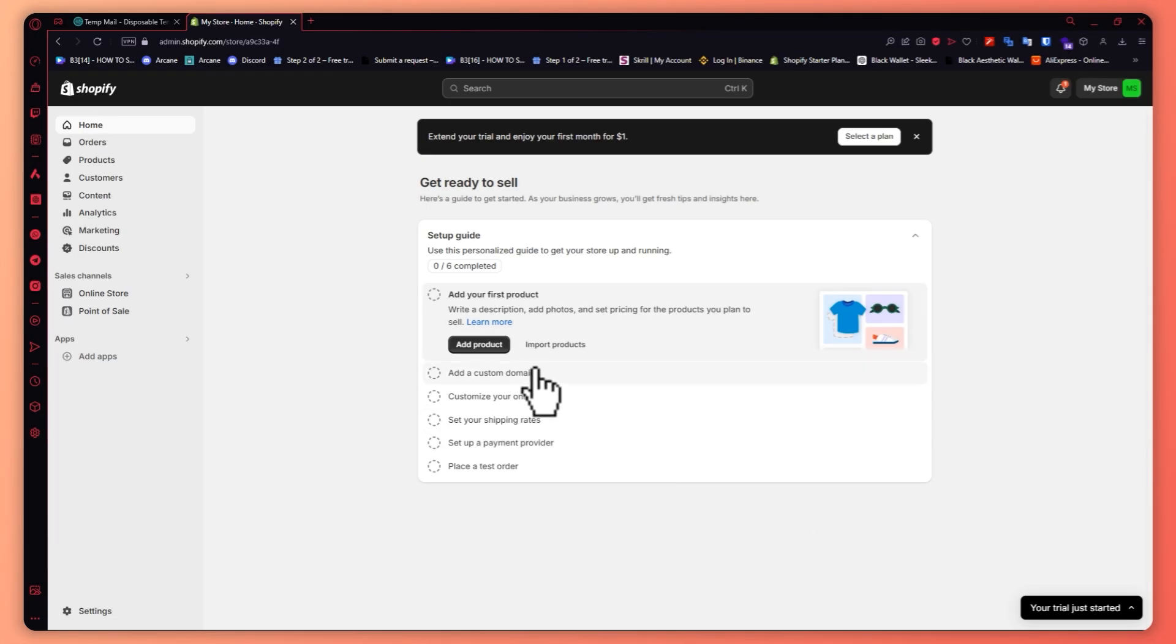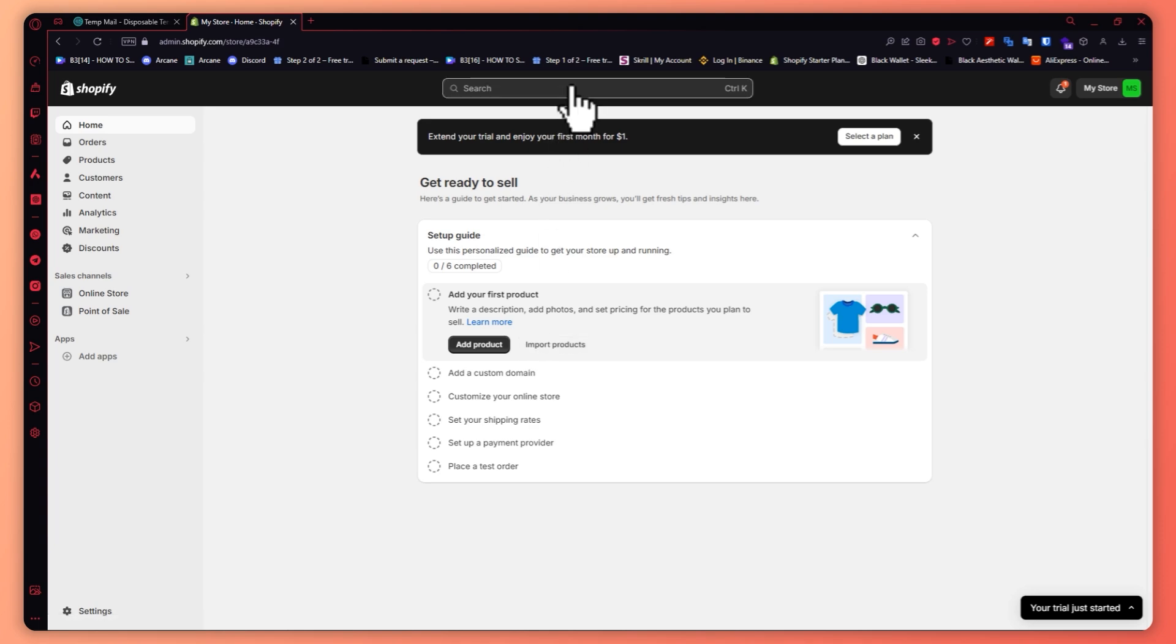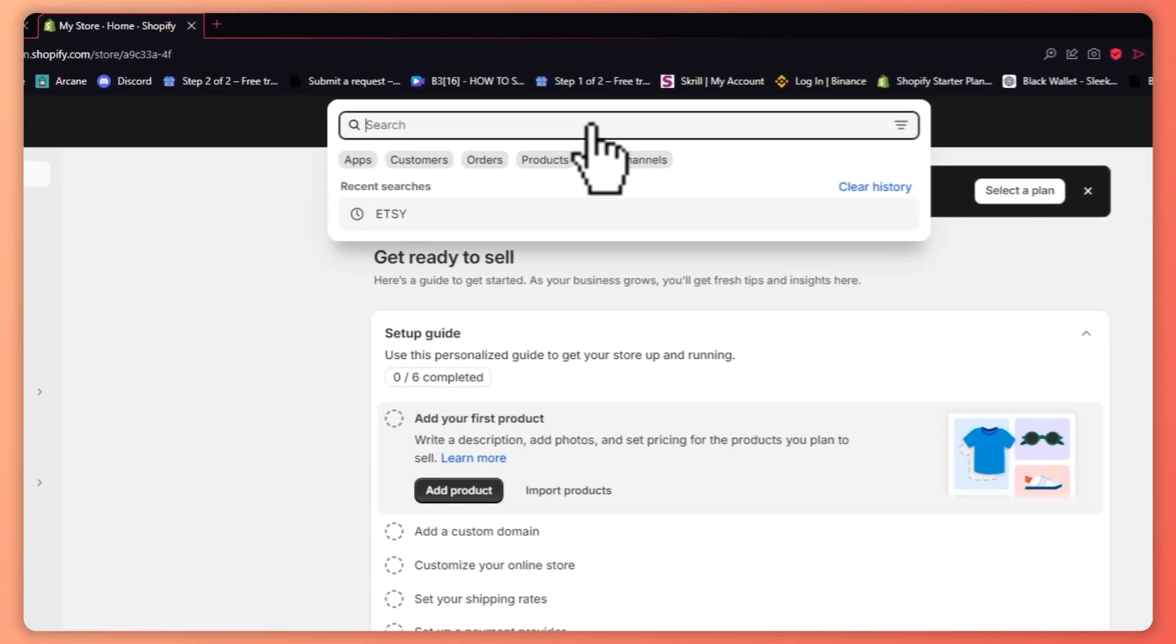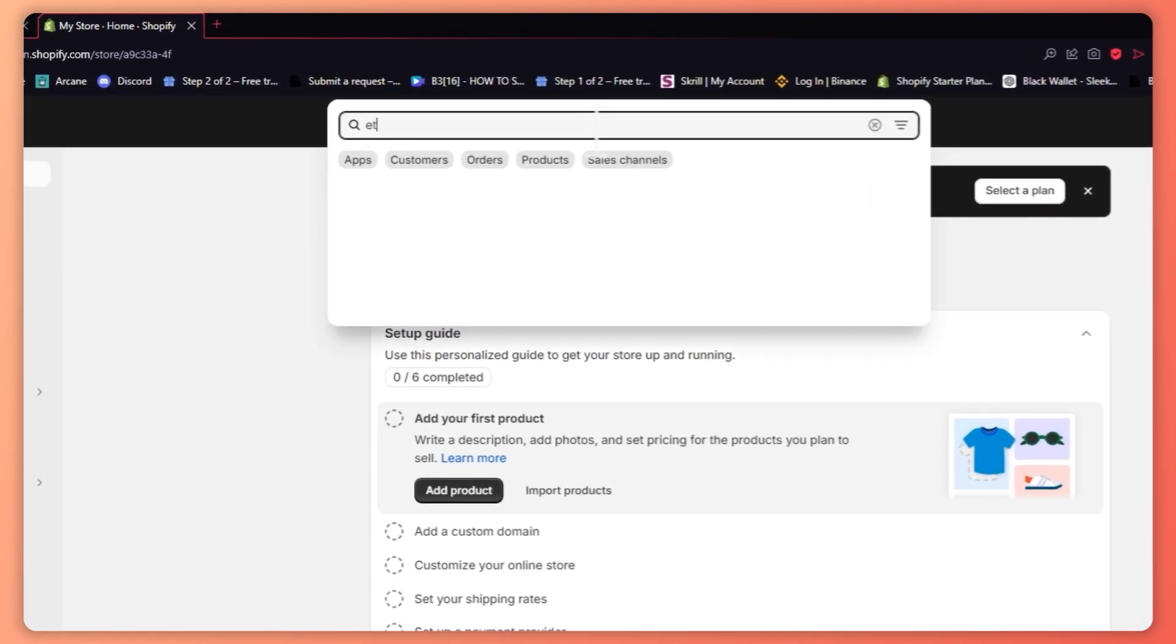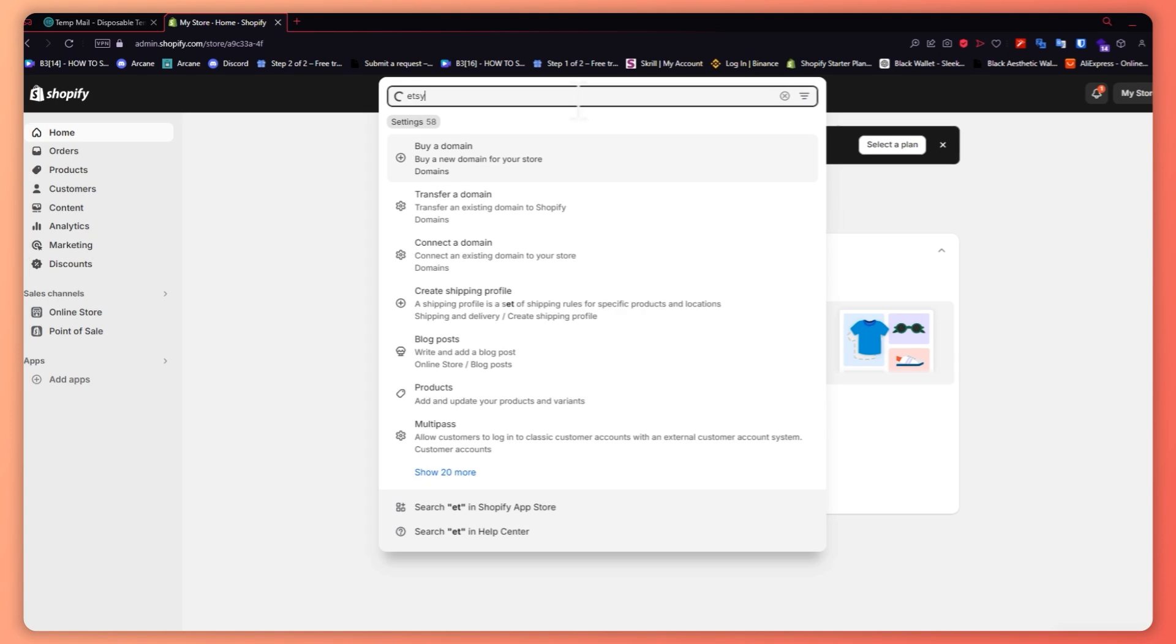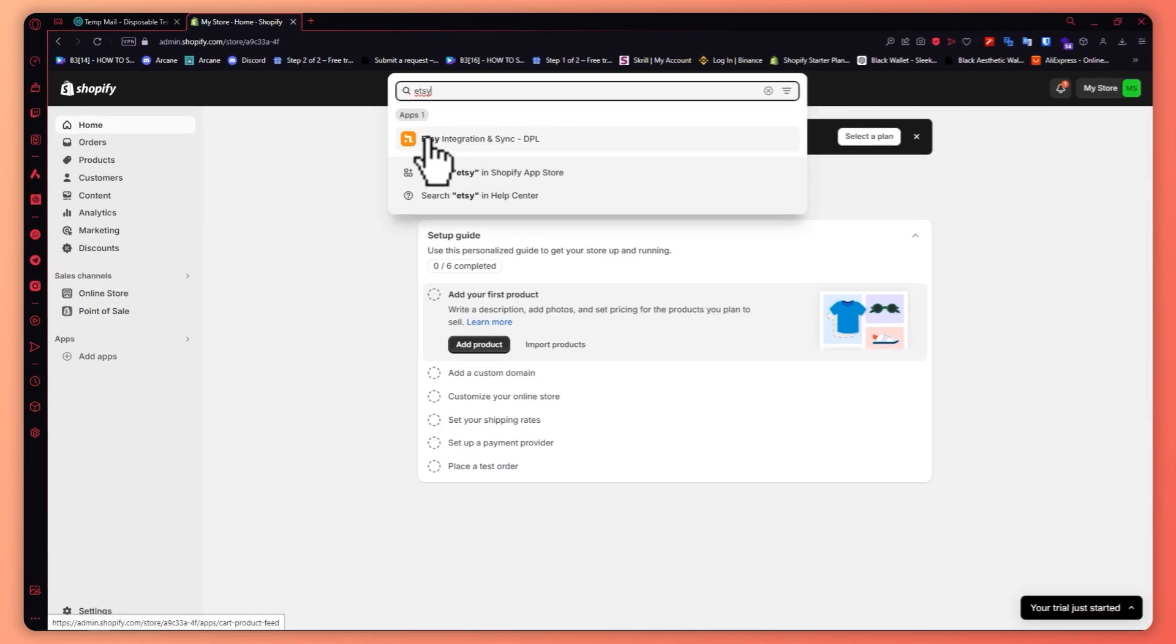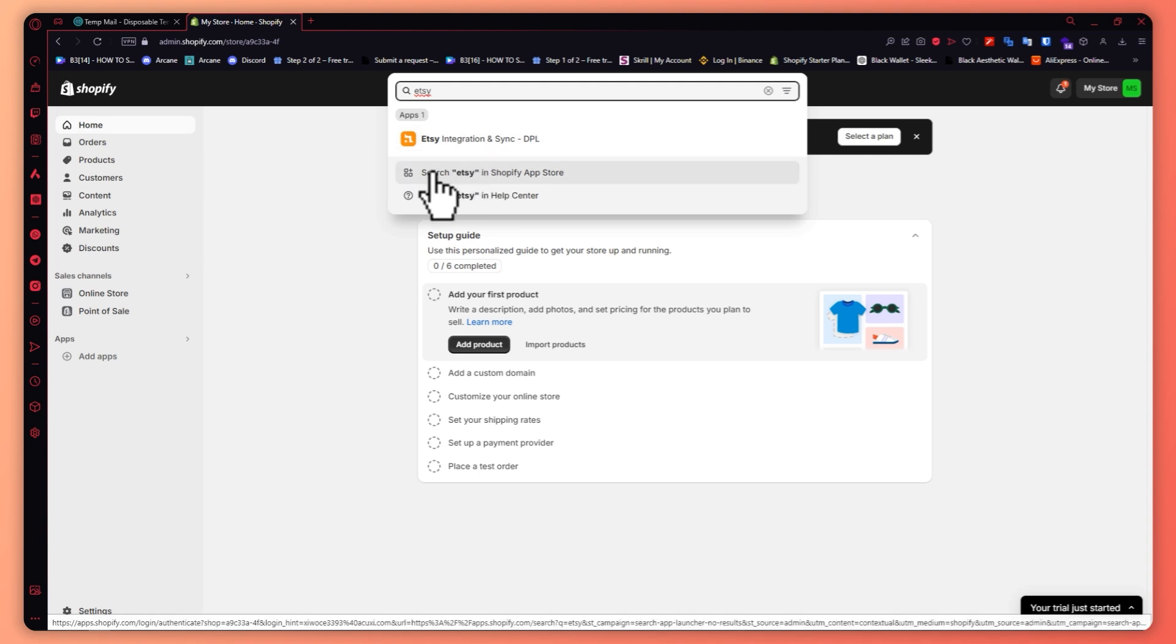So here we are in Shopify. From here what you want to do first is go into your search bar and we need to download an app called Etsy. You should be looking for this app. If you can't see it in the search bar results, then you would need to search in Shopify app store, so click here.